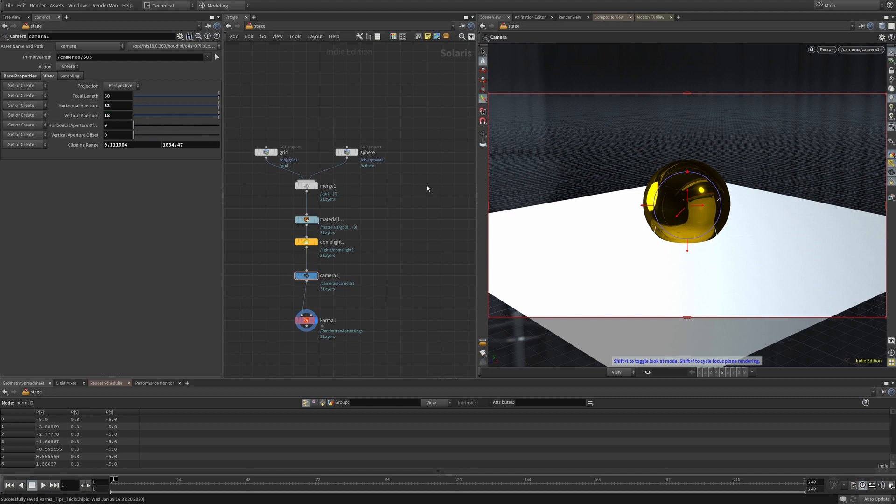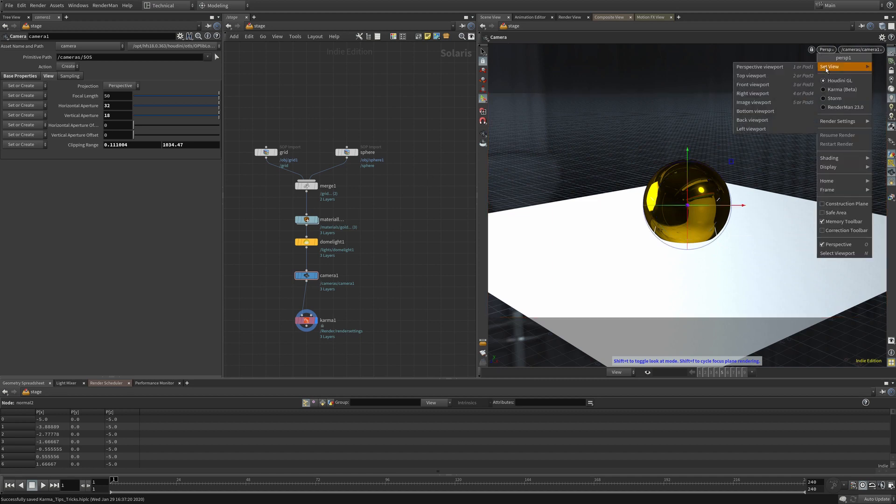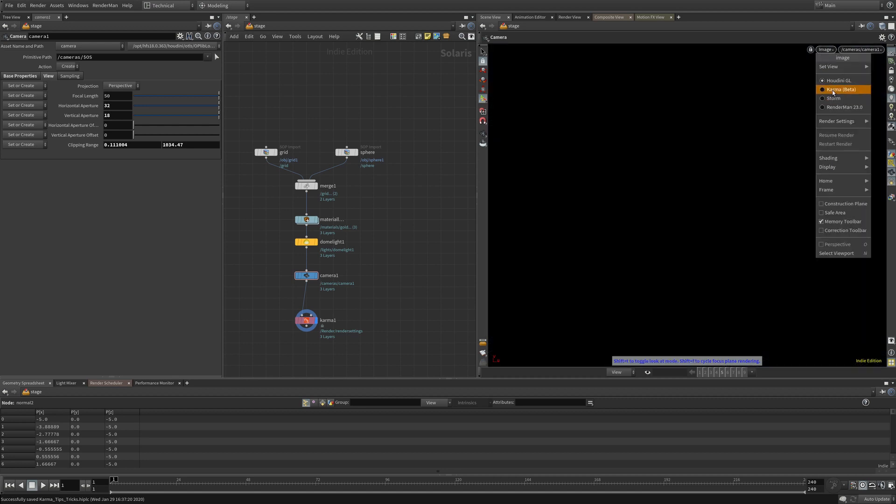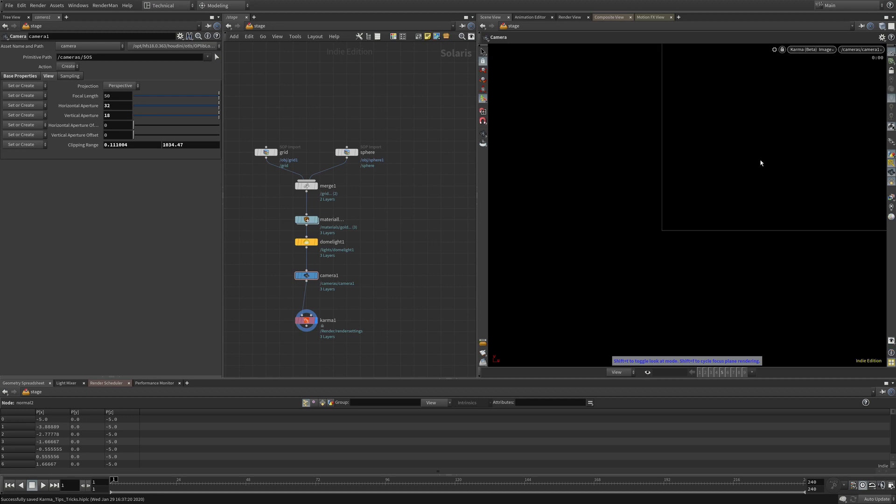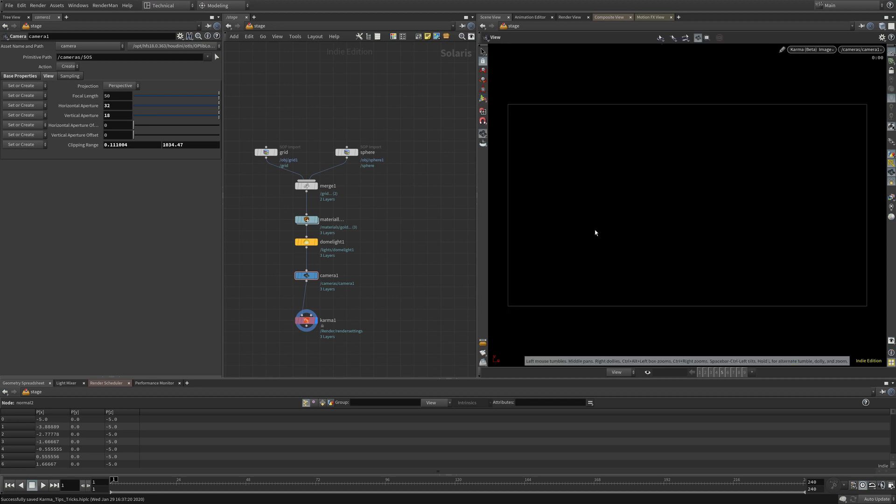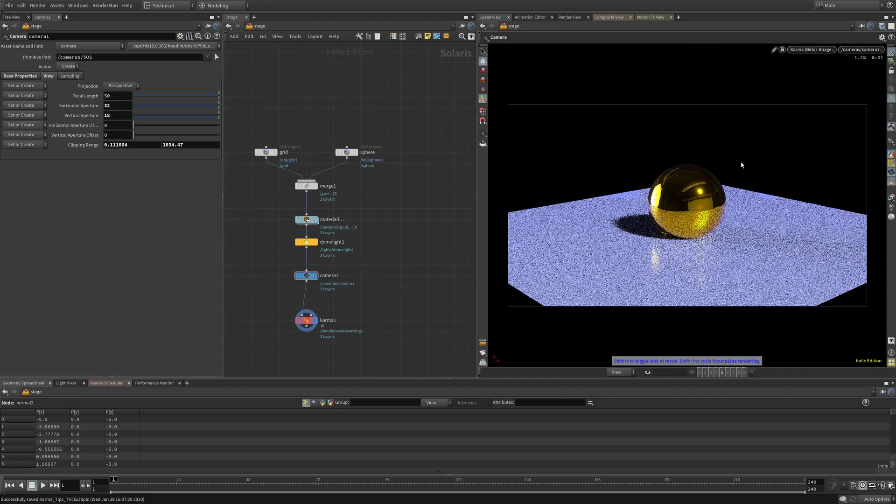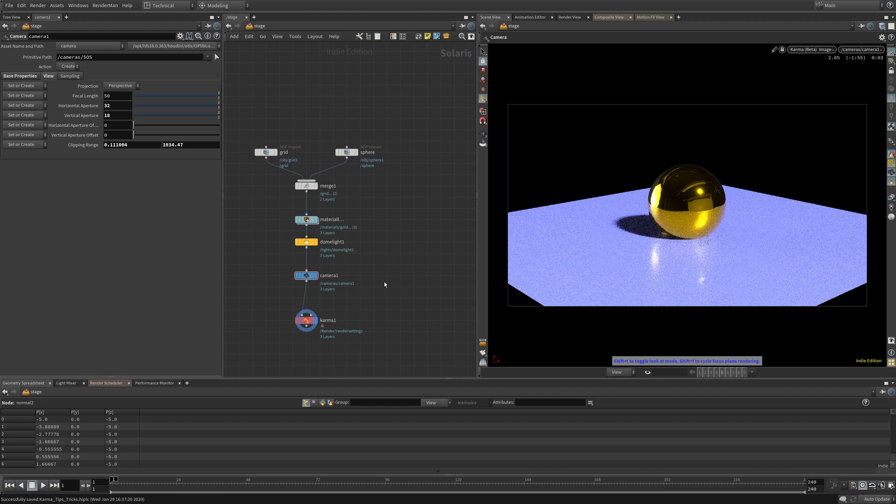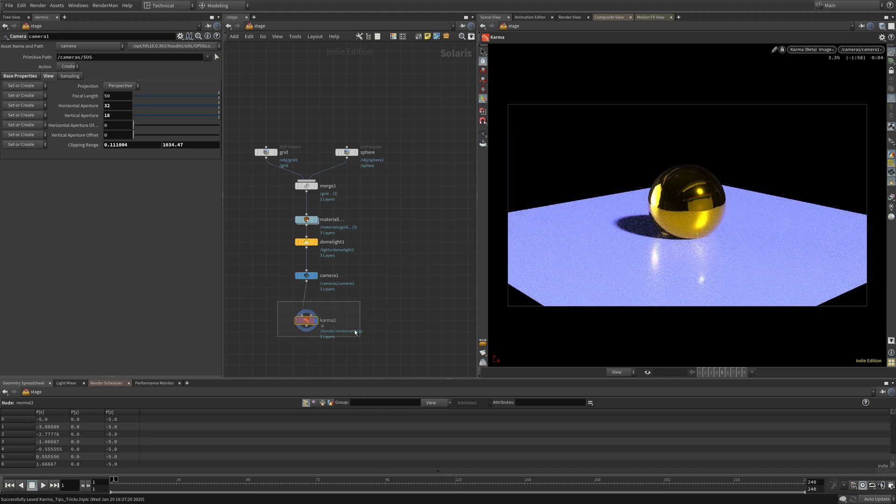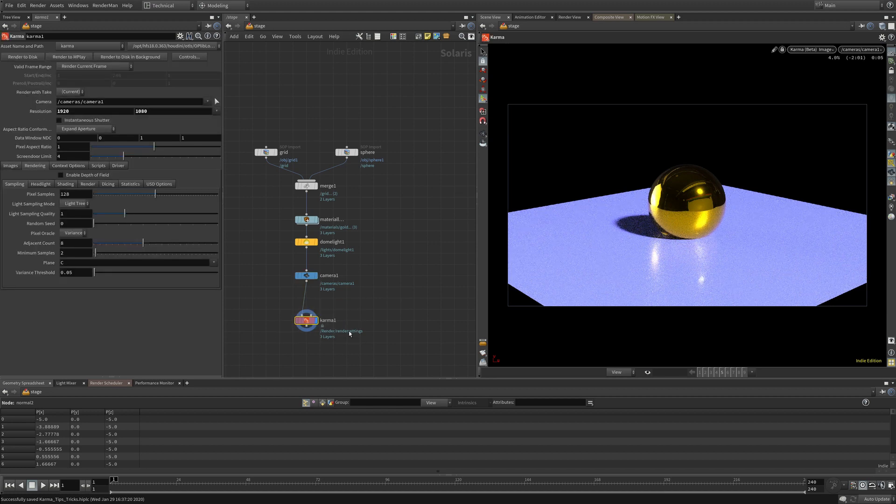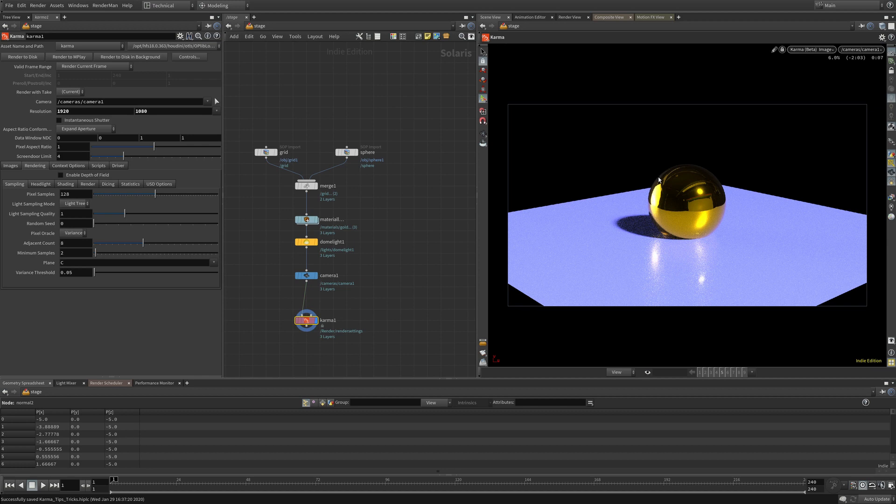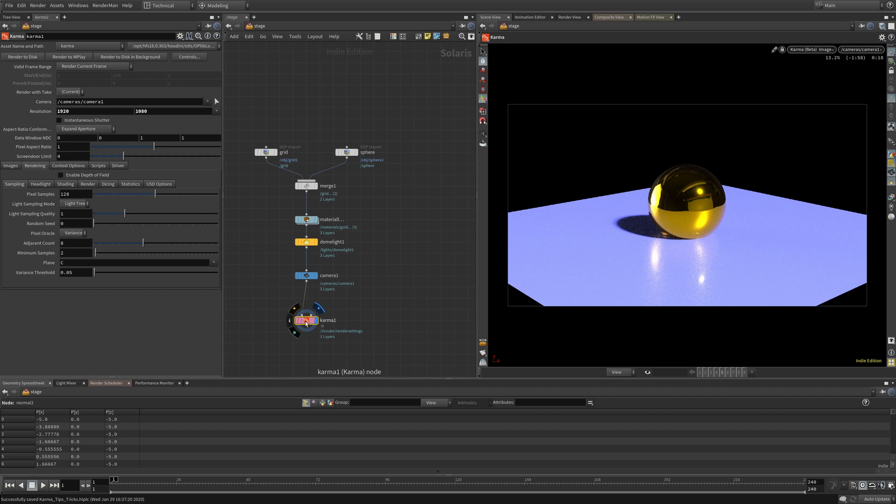Beyond that, there's this new image view in the Solaris context. Normally number five would be the UV viewport for SOPs. In Solaris it is this image view which locks your display resolution to the resolution you set in your render settings node. In this case, this Karma node, we're getting the 1920 by 1080 resolution instead of the full resolution of your viewport. That's really helpful for setting up your Karma node.